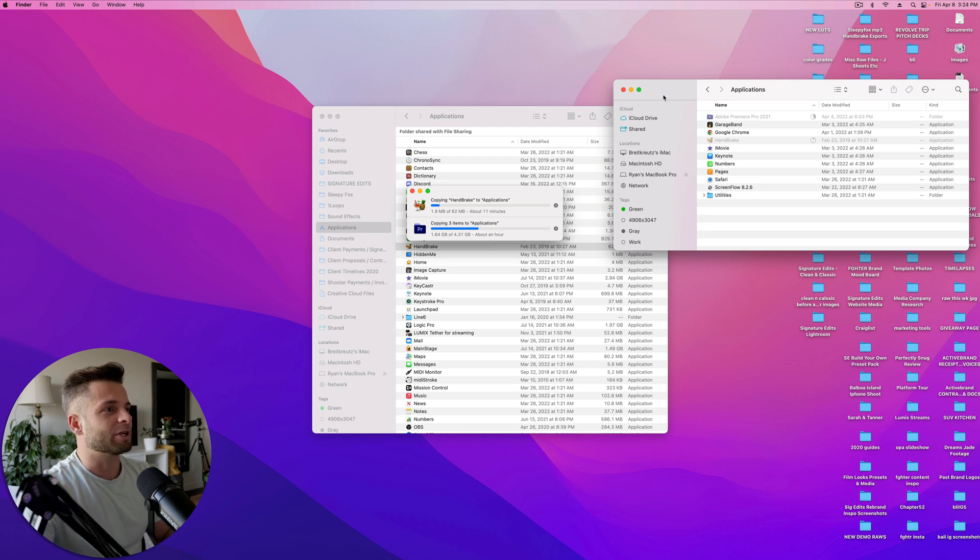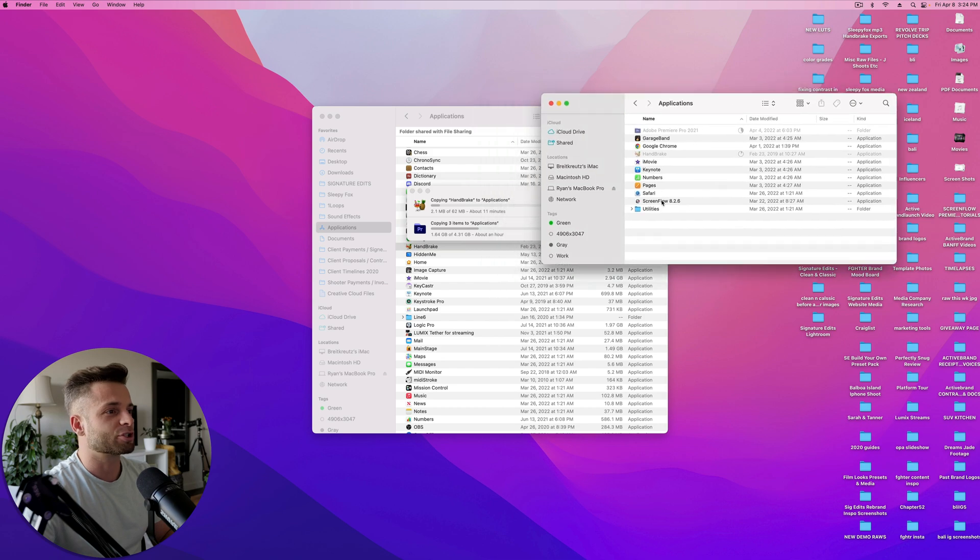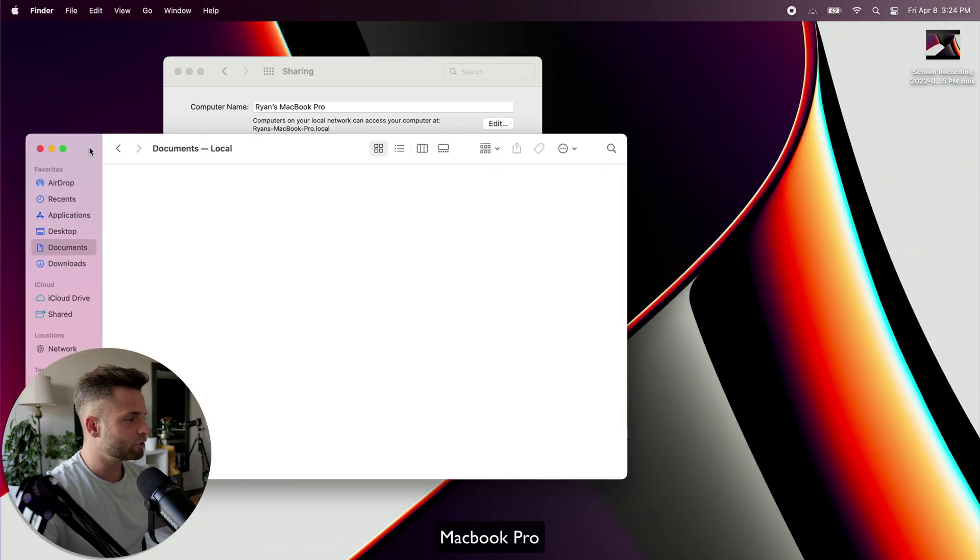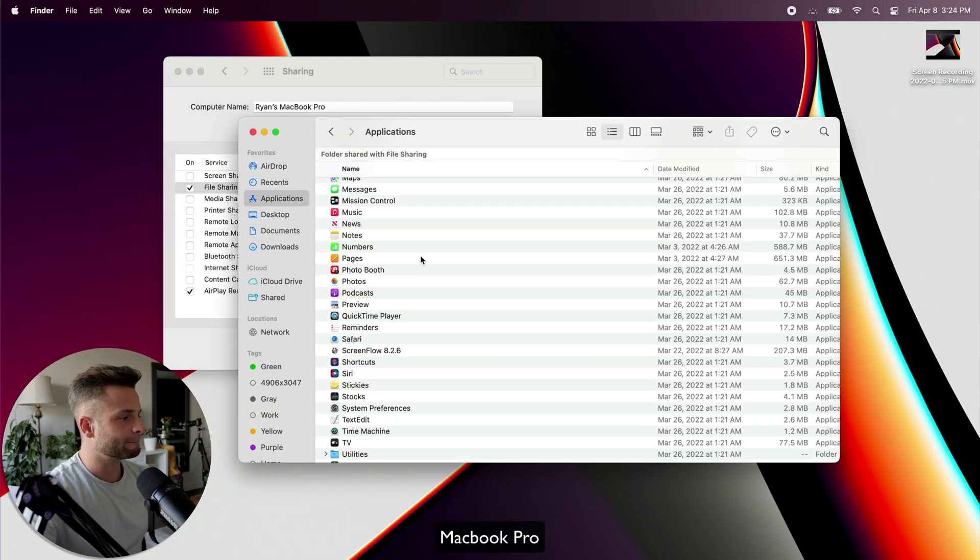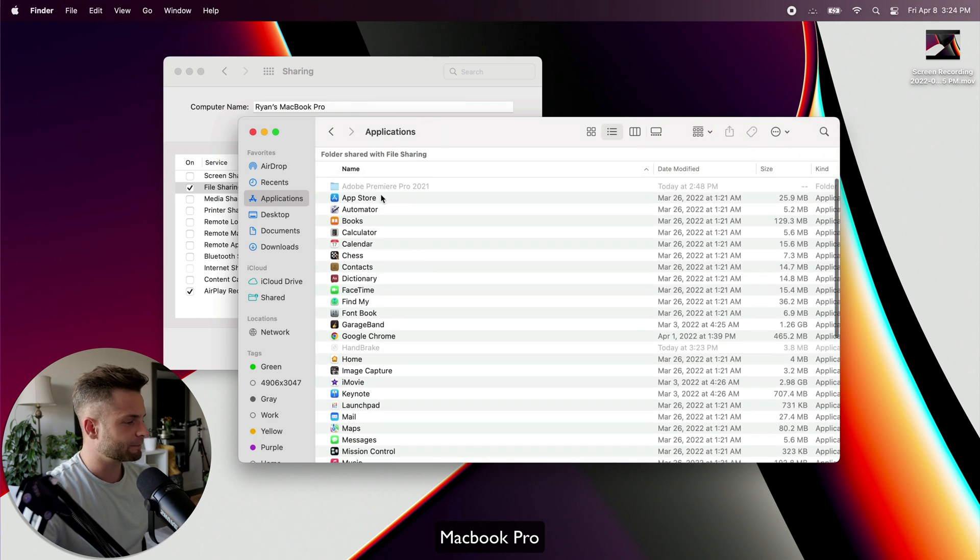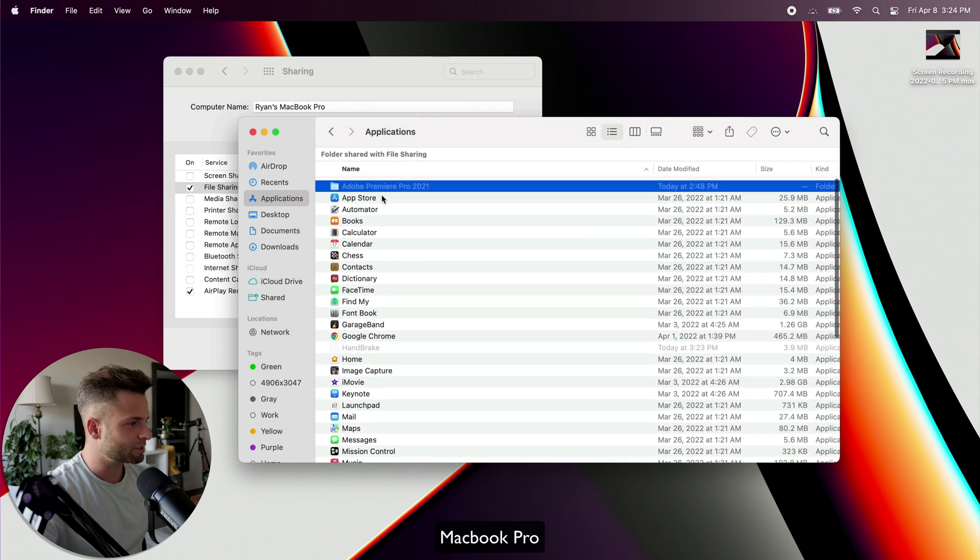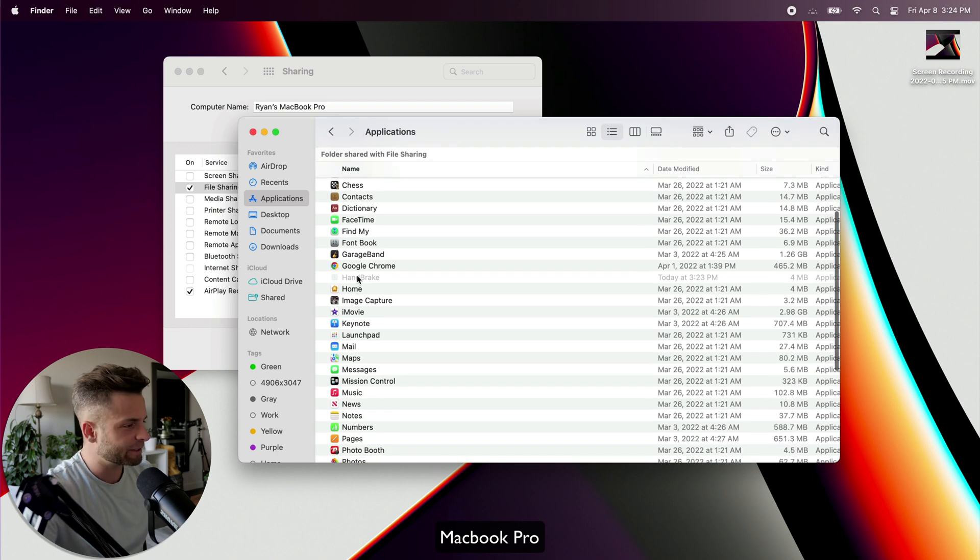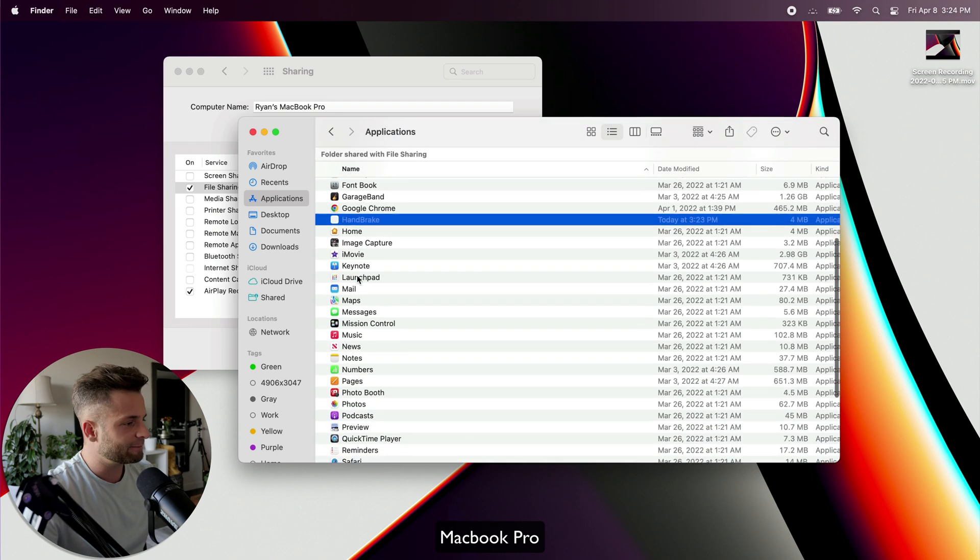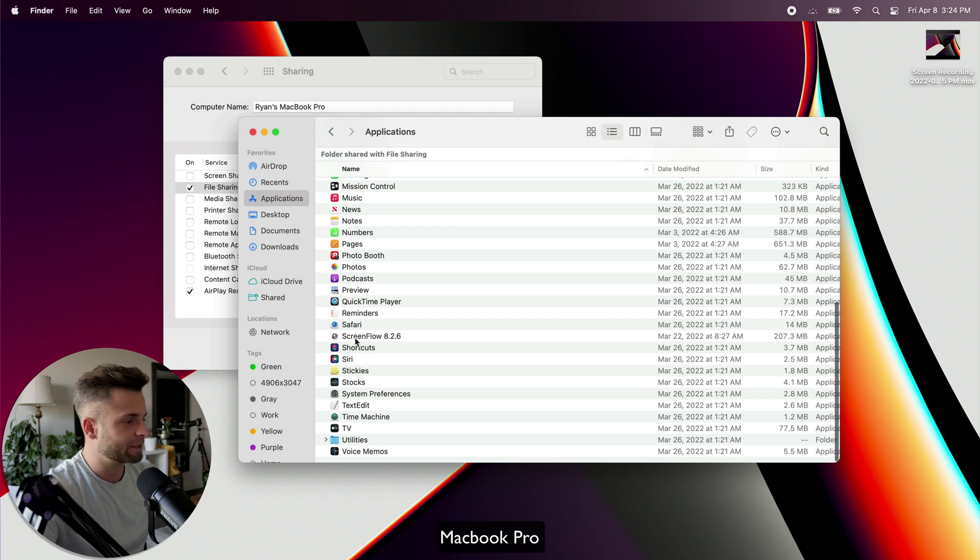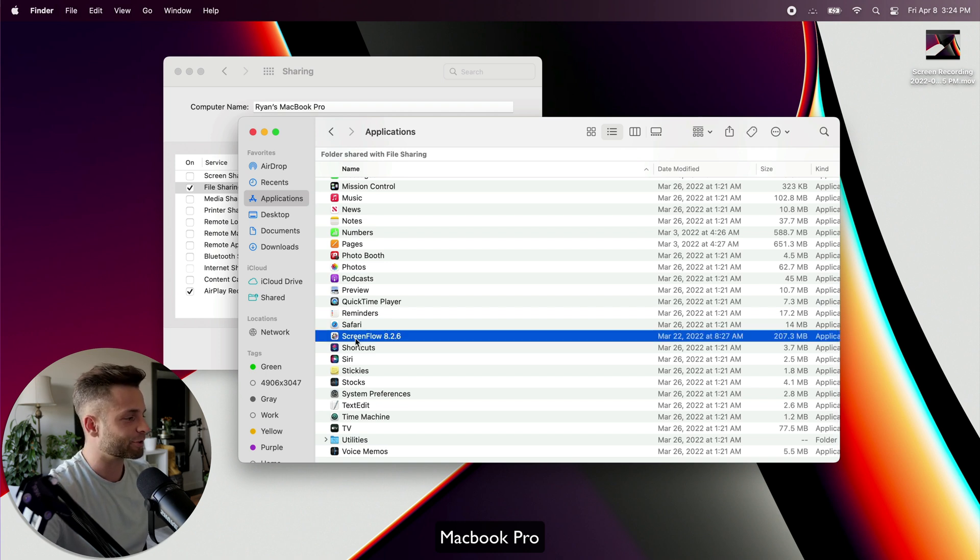So let me show you an application I already transferred over, which was ScreenFlow. If I go into my MacBook Pro, go over to my Applications folder, you can see that we've got Premiere Pro up here at the top. It's grayed out because it's still transferring. Handbrake should be in here as well. Yeah, grayed out, still transferring. And then ScreenFlow, which is what I transferred just before I started this tutorial.